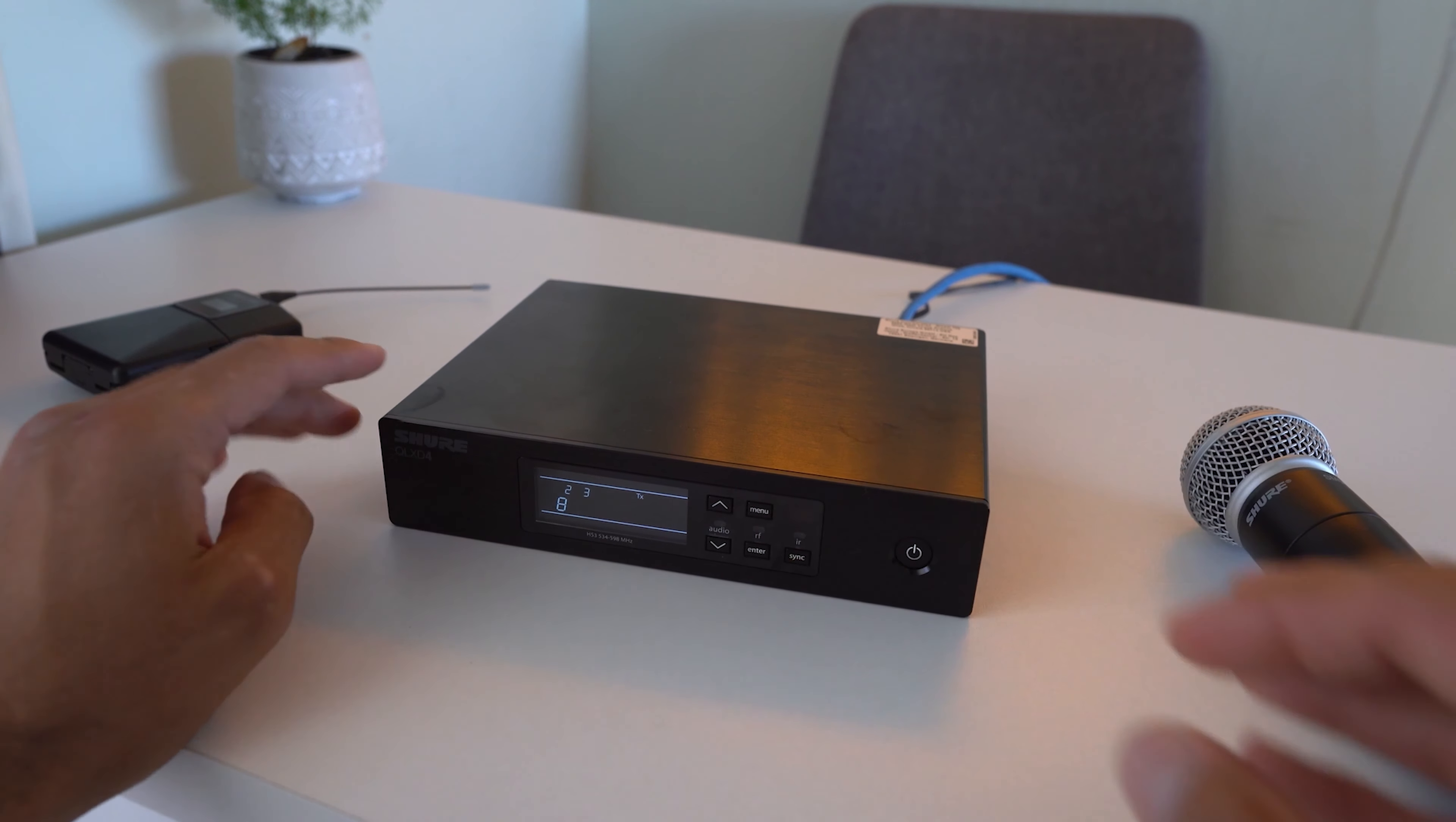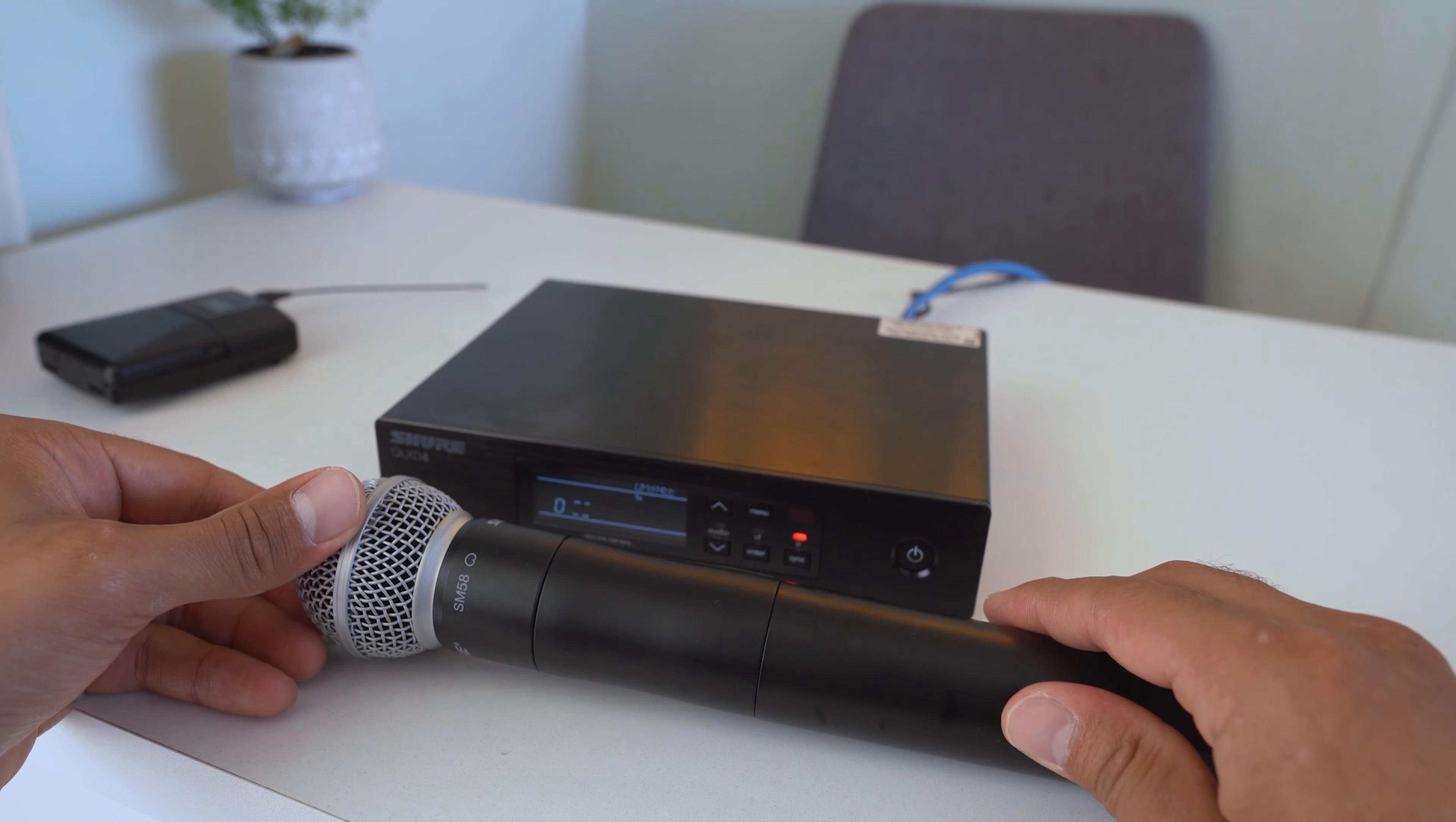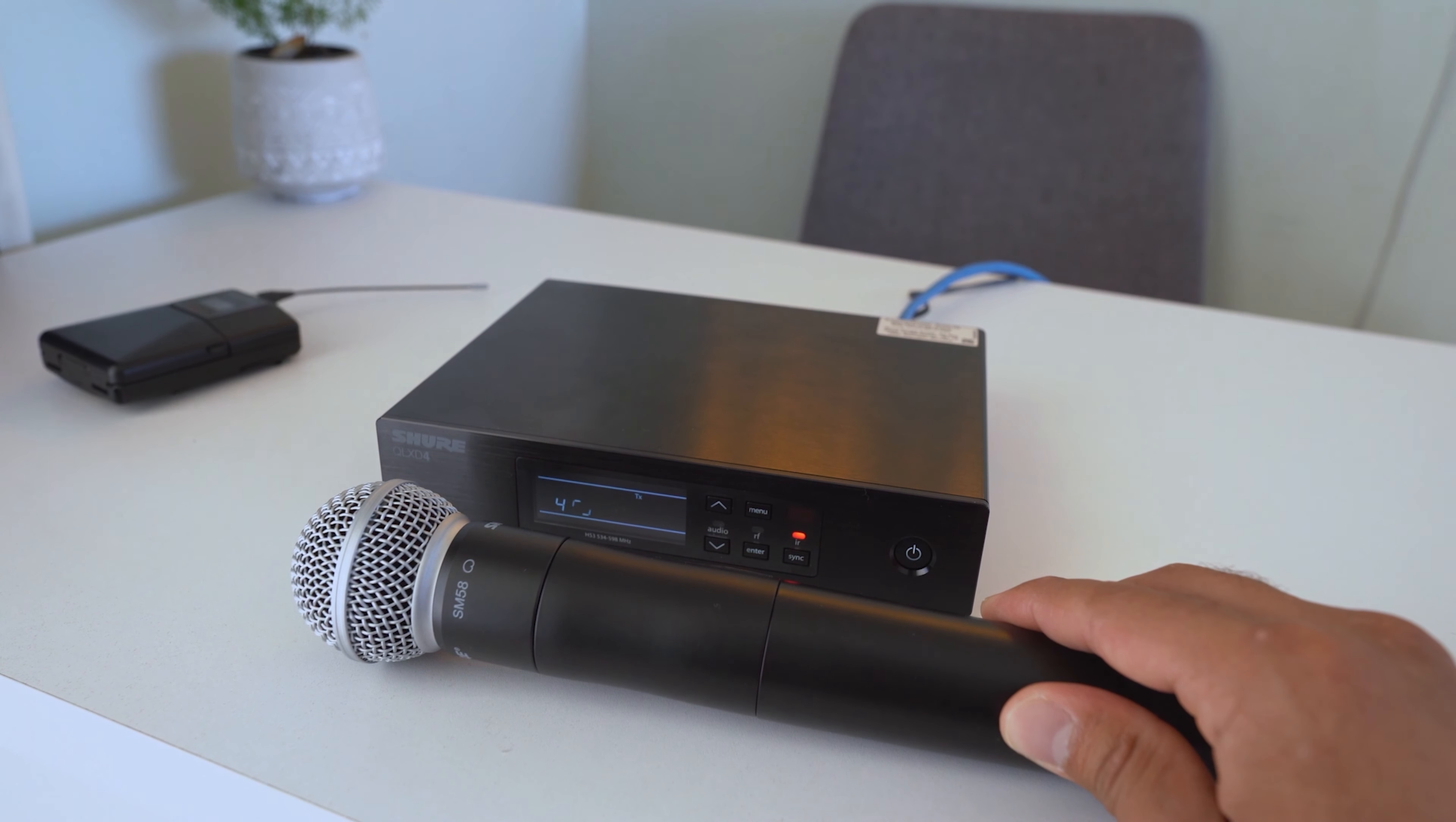We'll see the IR window start to flash. That means it's waiting for the transmitter to sync. Then we grab our transmitter and hold it nice and close to sync up. And once it does, it will count from one through 100. This is the update process, so keep it as still as possible because if you move it away, that can interrupt the process and you will have to start again.